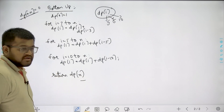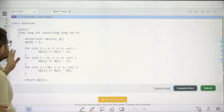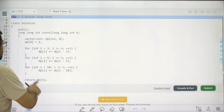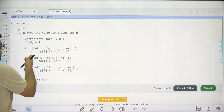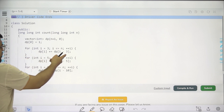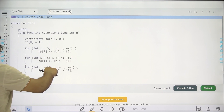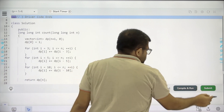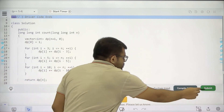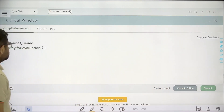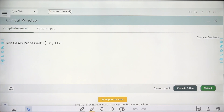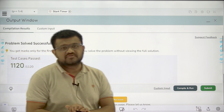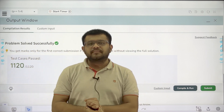Now let's look at the actual implementation. I have taken a vector of size n+1, initialized all values with 0. Then I set dp[0] = 1, and as described, I have done dp[i] = dp[i] + dp[i-3] + dp[i-5] + dp[i-10] and finally return dp[n]. Let's submit this code. We have solved this question successfully. I hope you have understood this solution completely. Thank you.